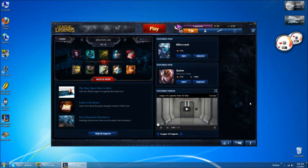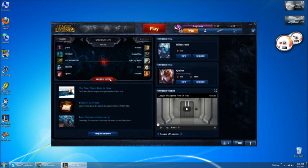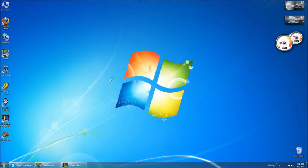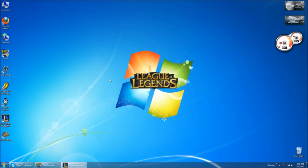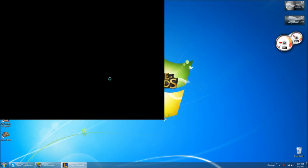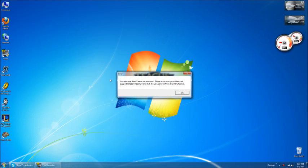Hello everyone, just bringing you a quick little fix for League of Legends. Now see here I'm going to hit watch now, this will also work, or this will also happen if you're trying to boot up game, right when you're trying to start game this is going to happen to you.